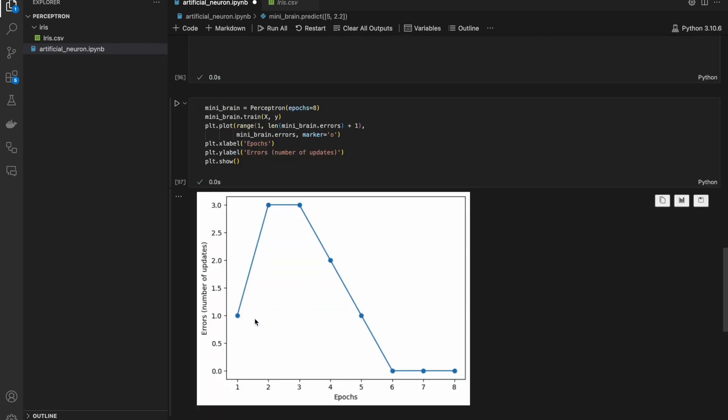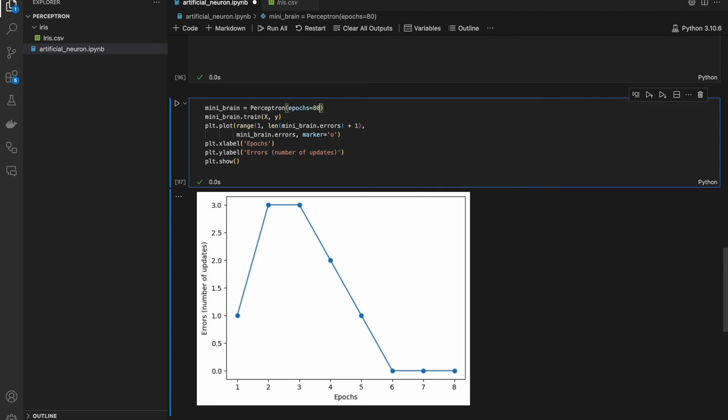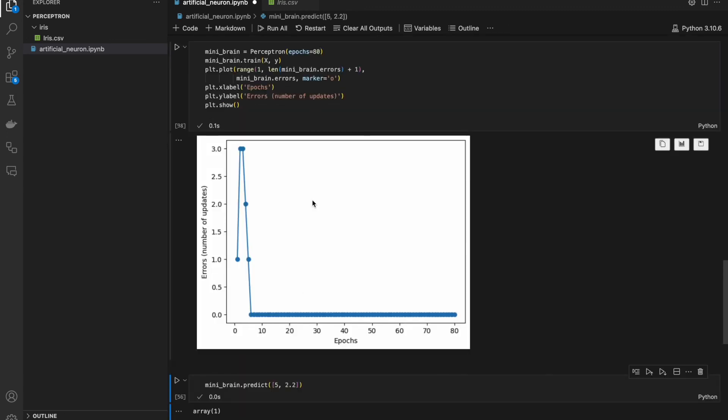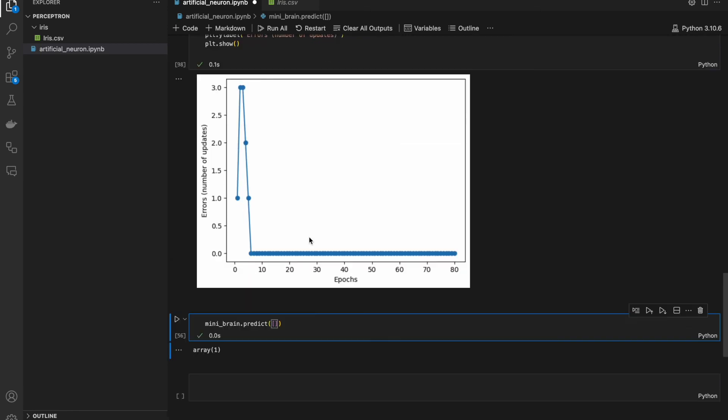As you can see, after only 6 epochs, neuron classifies everything perfectly. If I make, for example, 80 epochs, it is totally unnecessary because results are exactly the same.